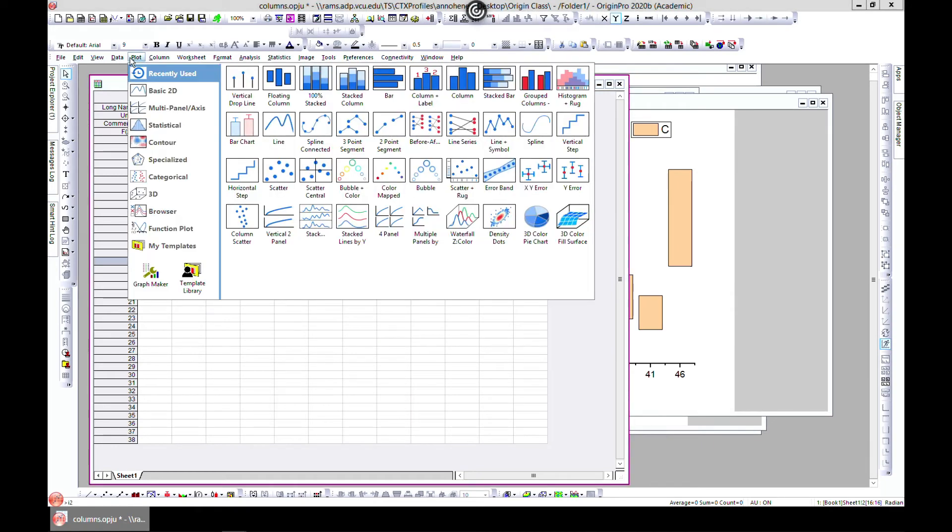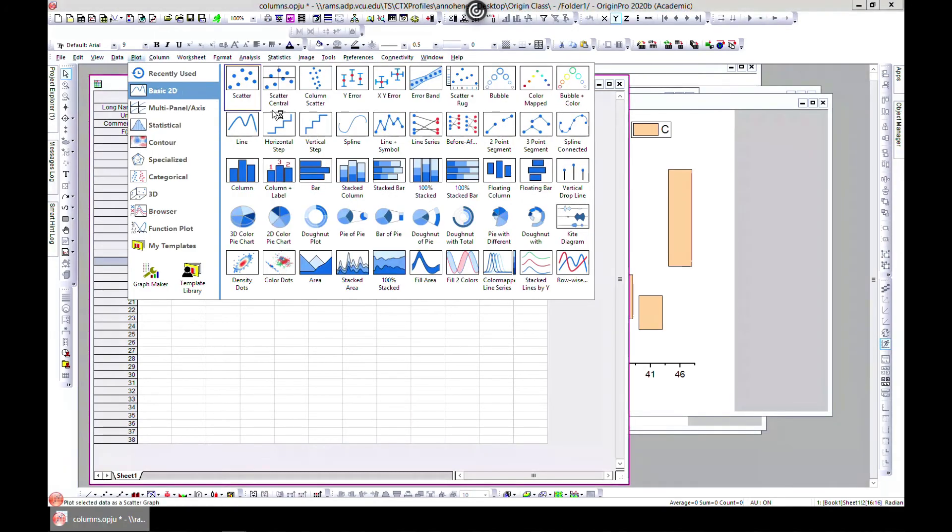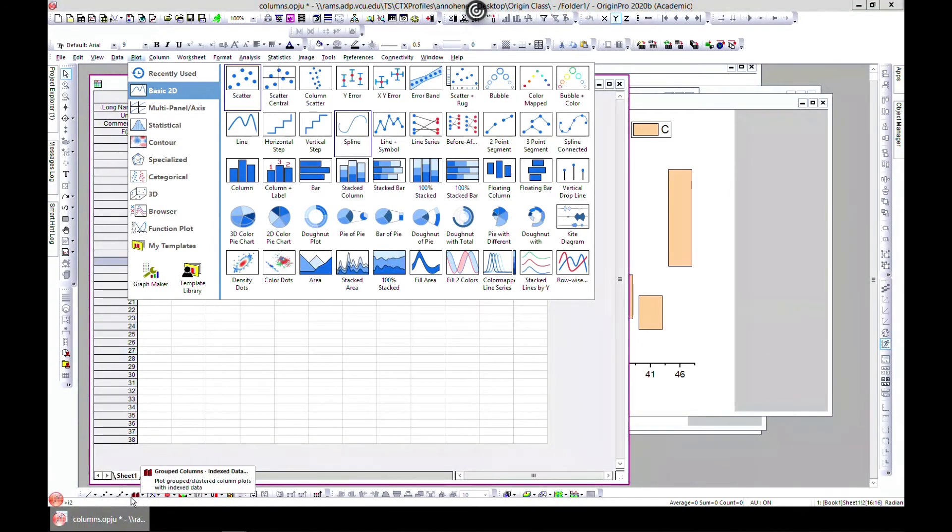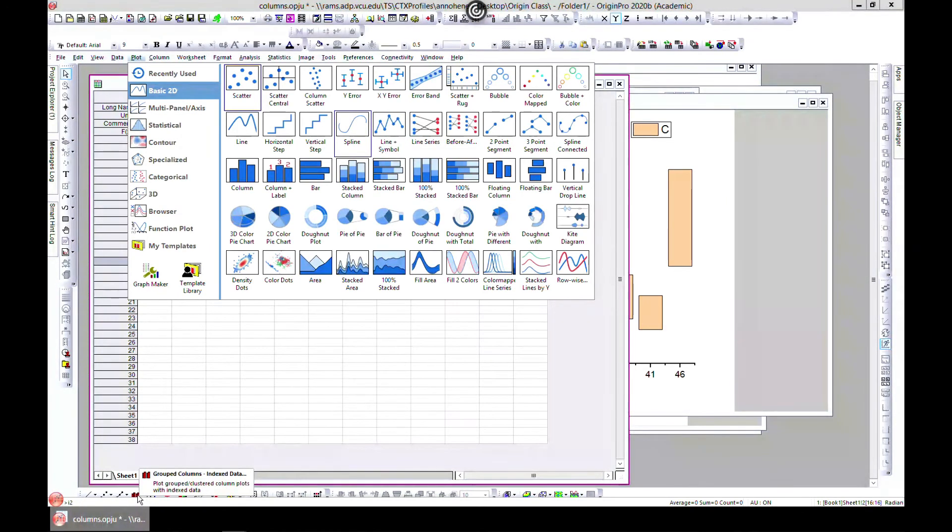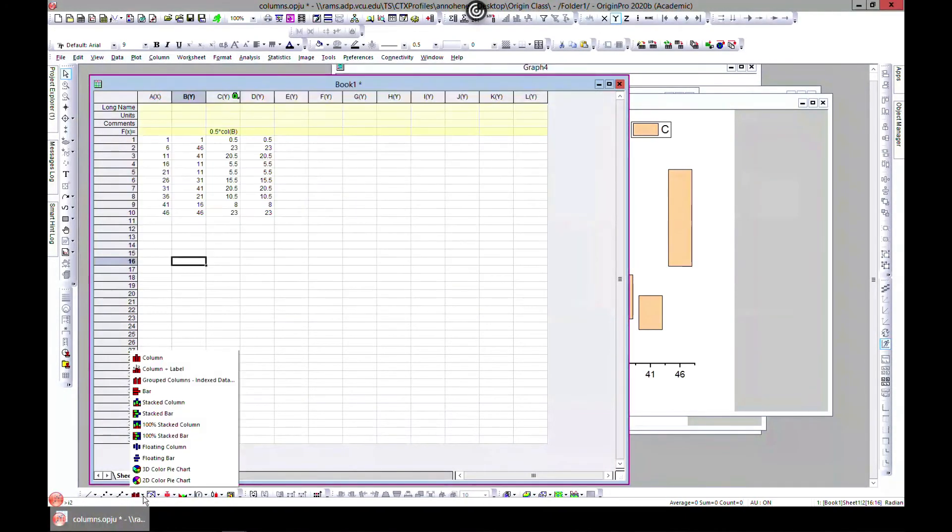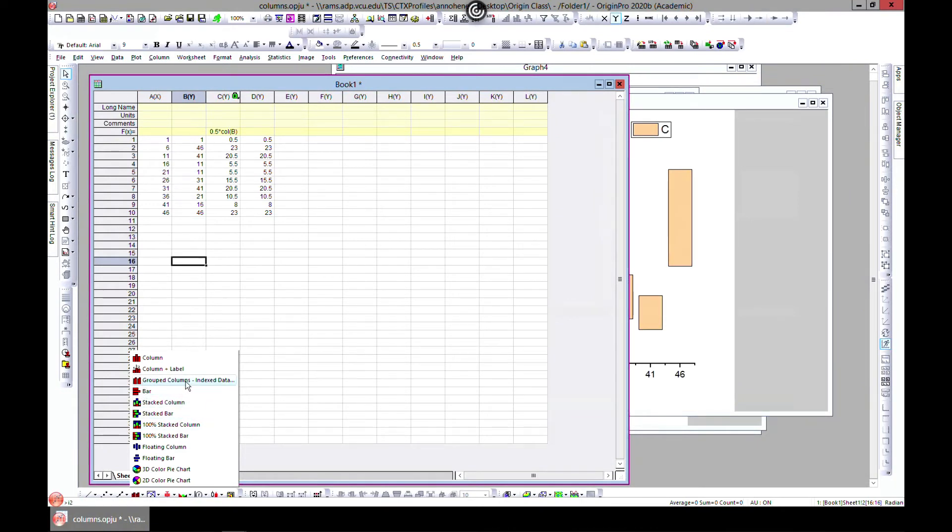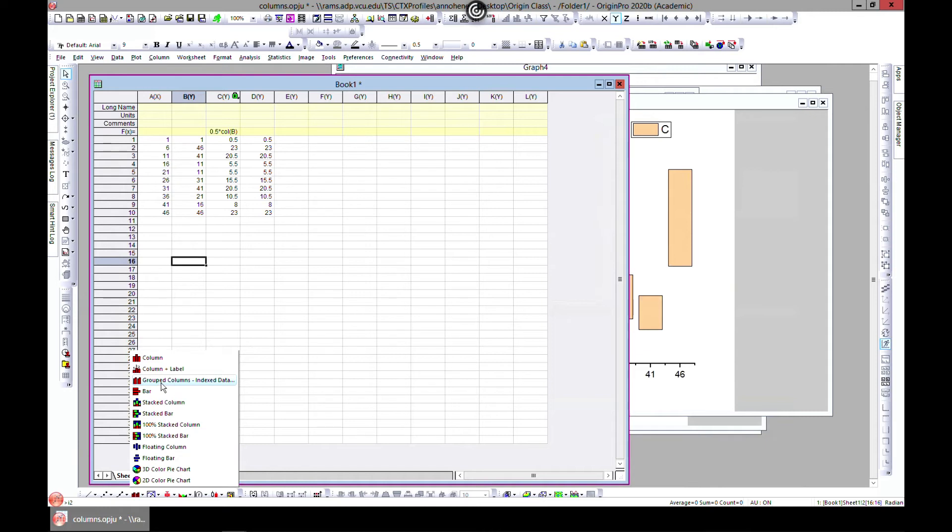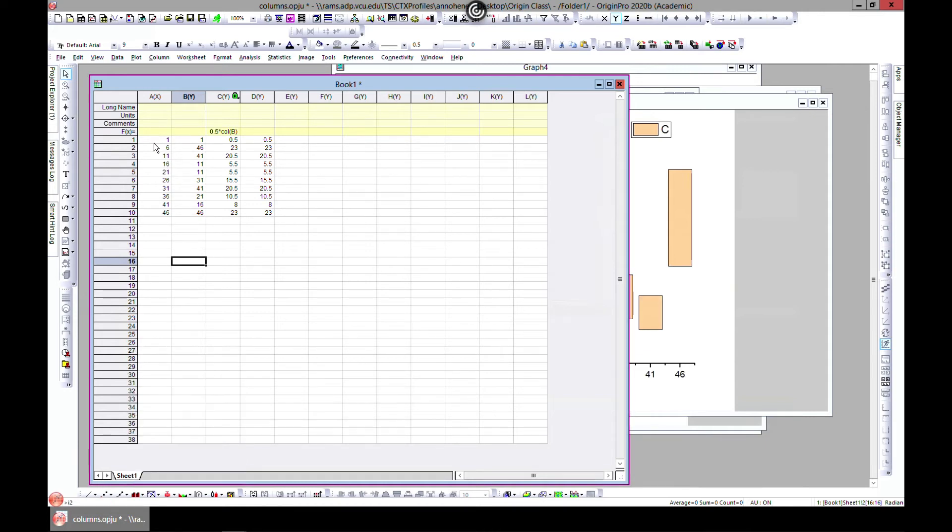The final thing I want to show you—you won't find it here—but if you come to the 2D toolbar, you'll see grouped columns indexed data. What this does is also quite interesting. Maybe you want to group some columns together. This is the best way to do it.